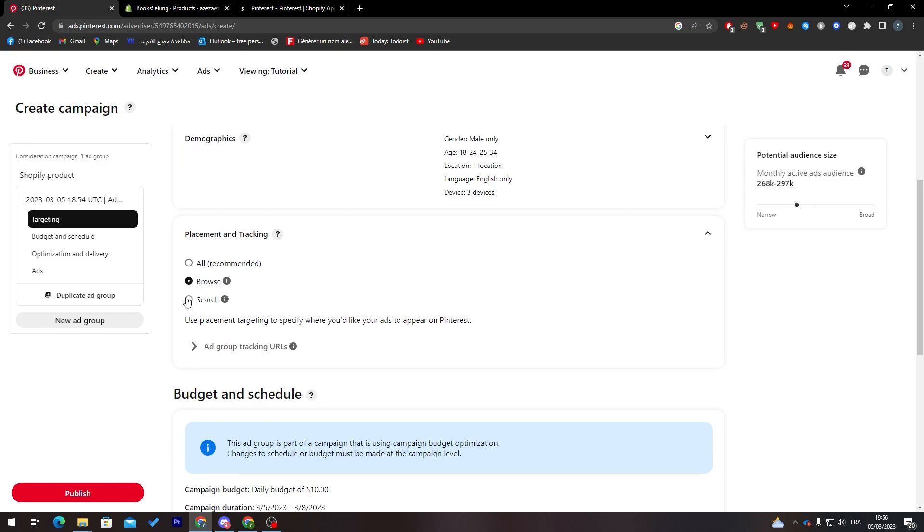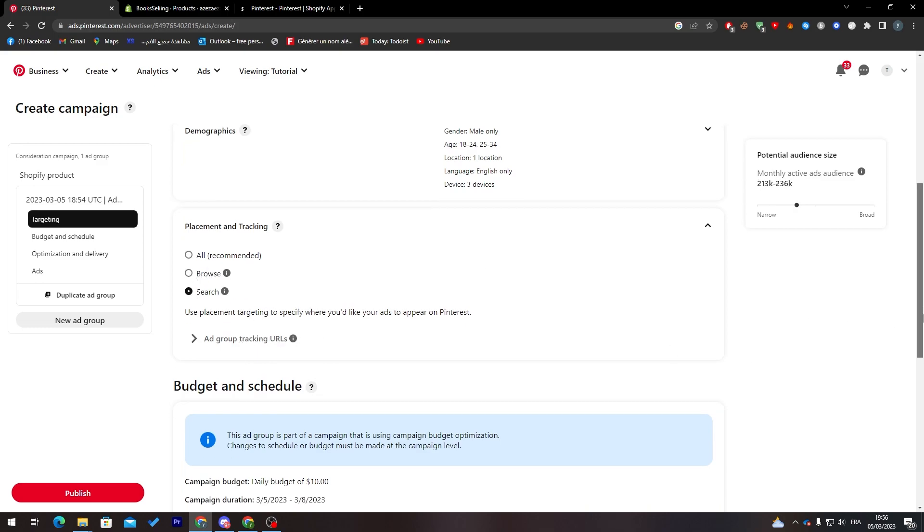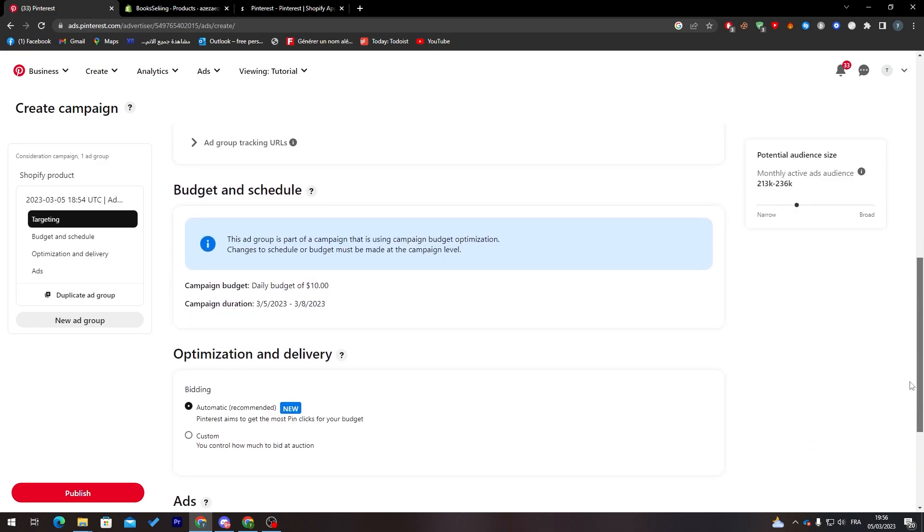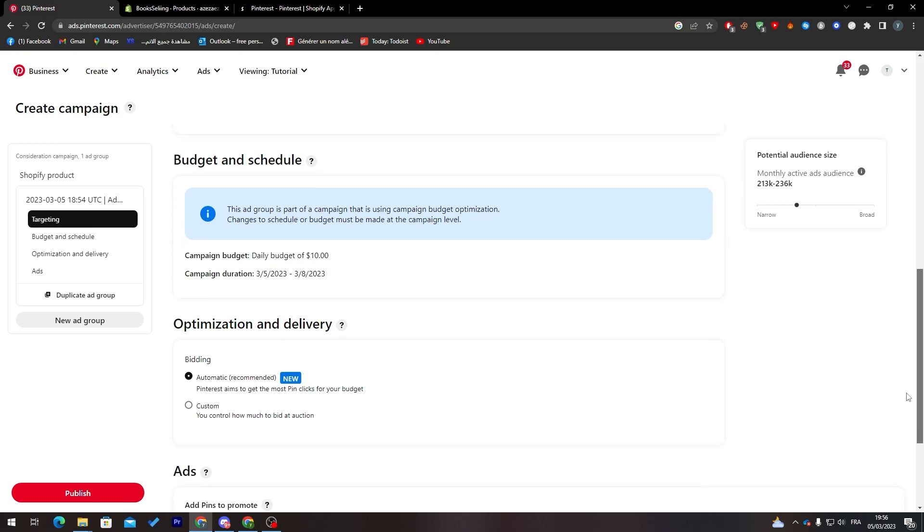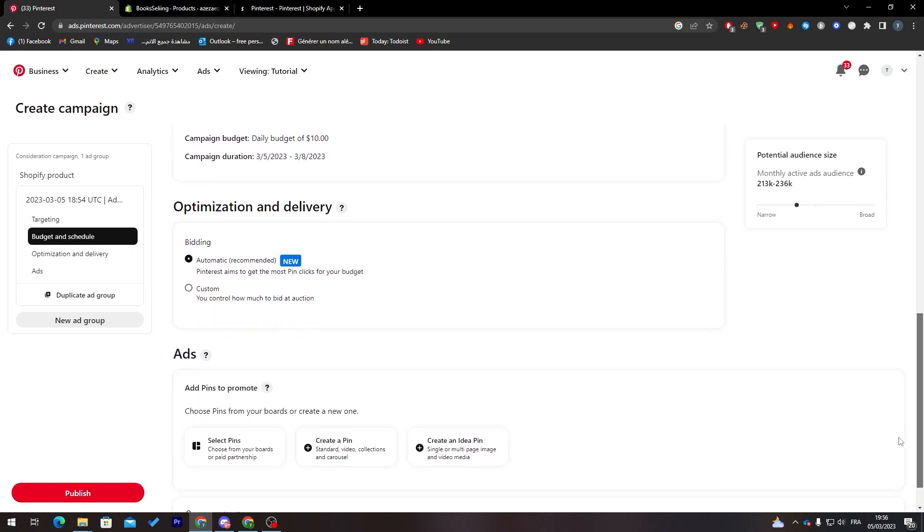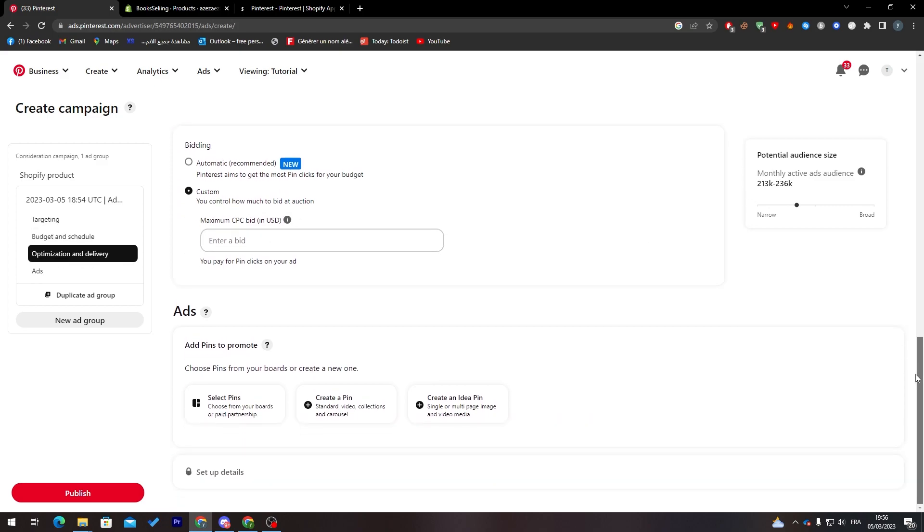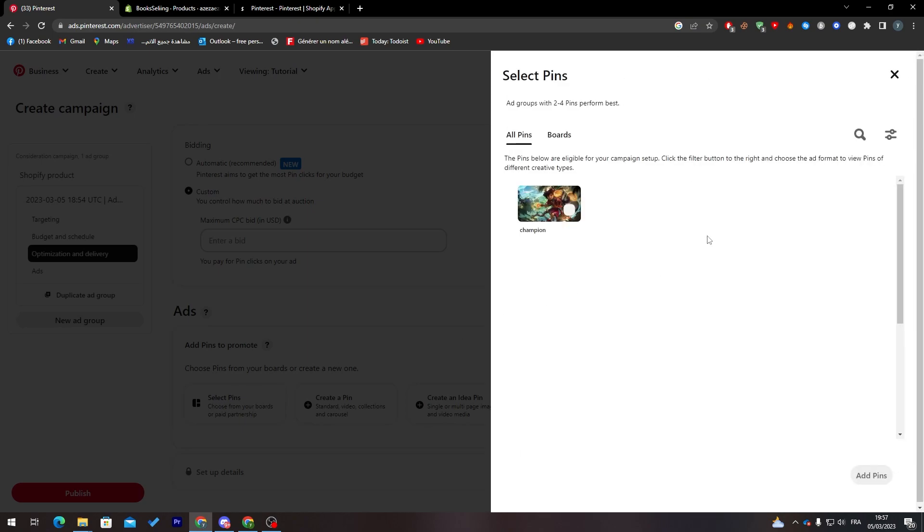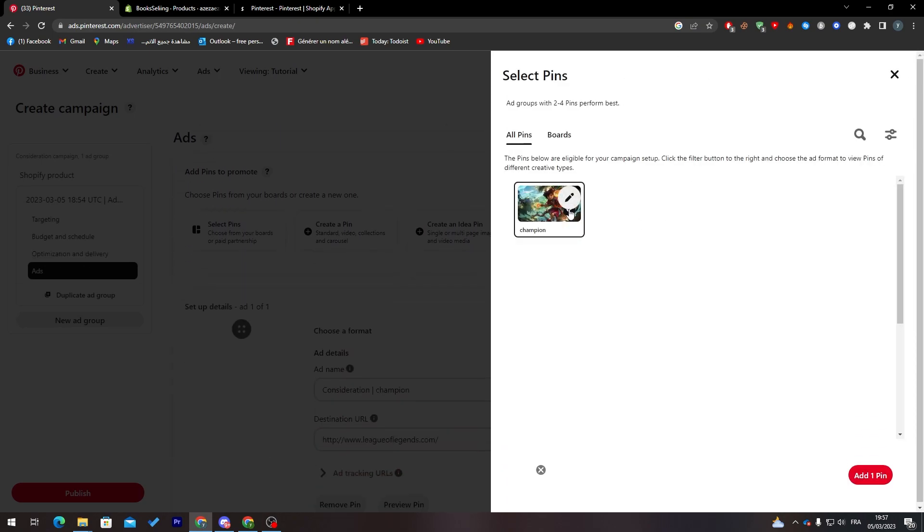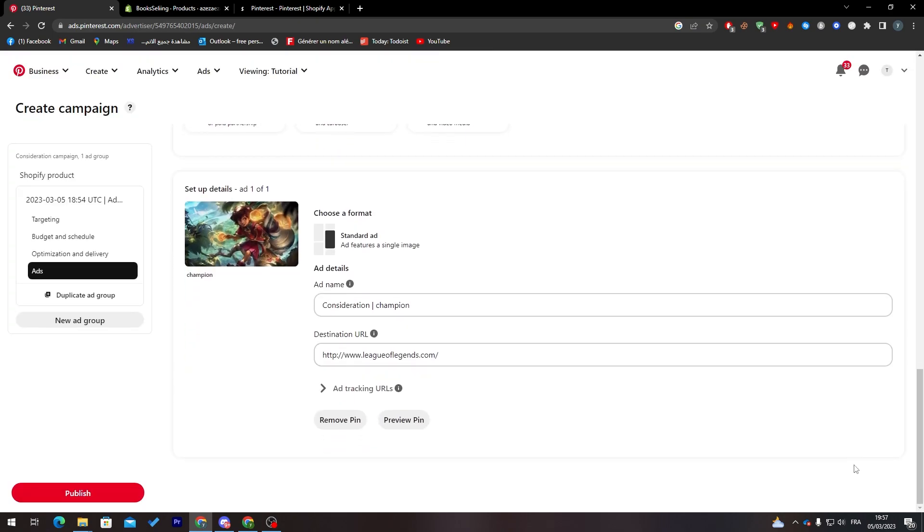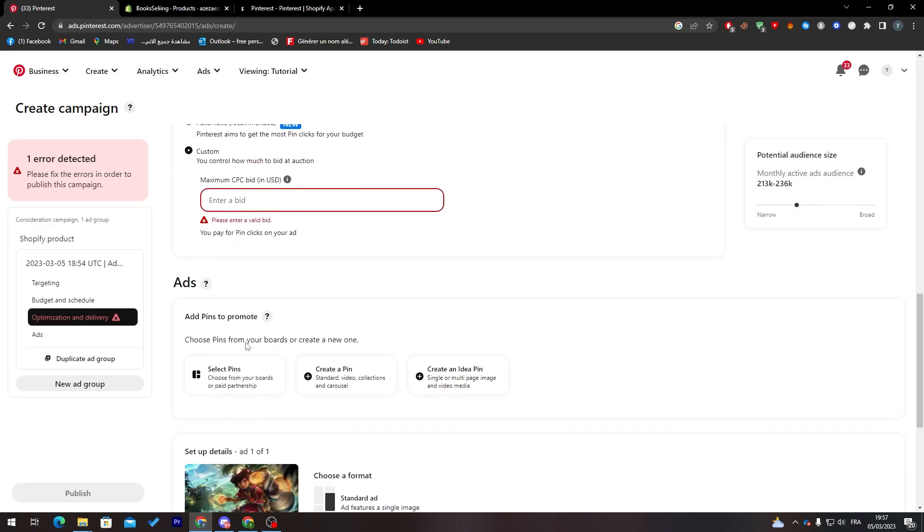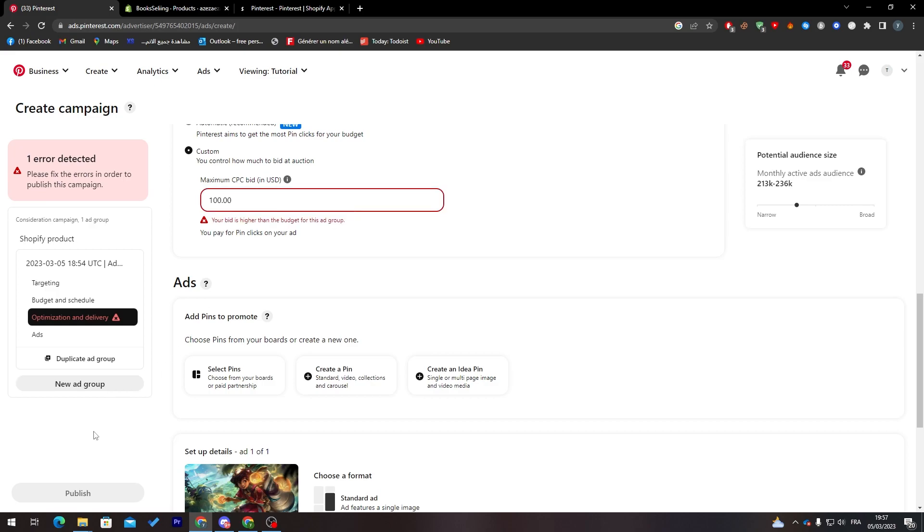Now we're going to make it browse resource and finish that. Enter a bid if you'd like to add maximum optimization and delivery. Here is where you post what you want to make as an ad. I'm going to select pins from my already created pins, add pin here. This is my pin. All I'm going to do is click on publish and add, for example, eight and publish.